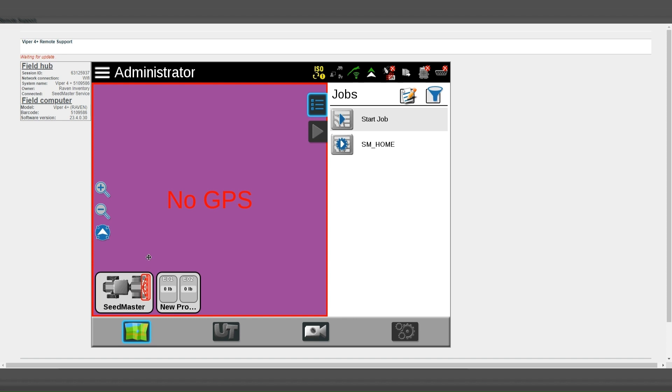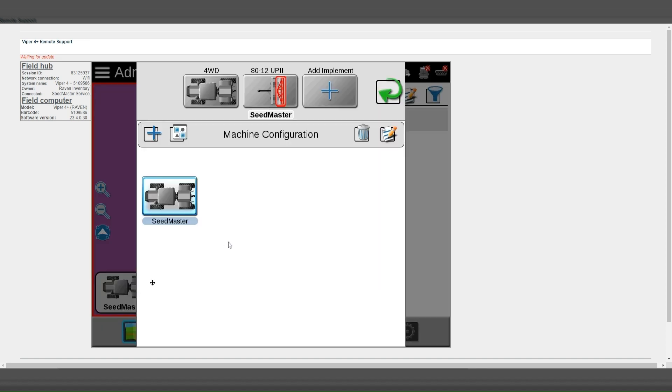To refresh or add them, click on the machine configuration here and then enter the implement garage by clicking here.